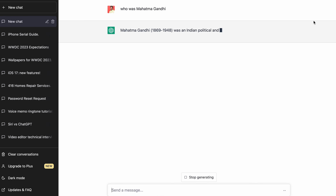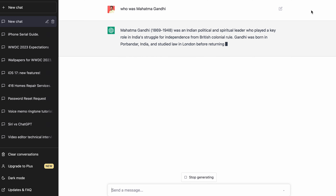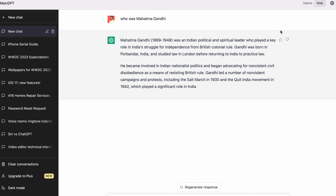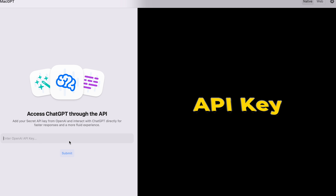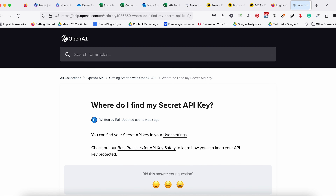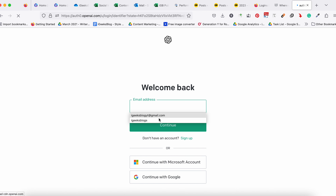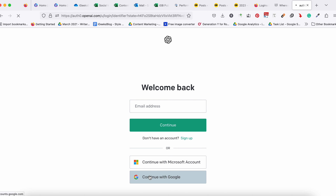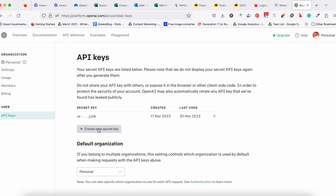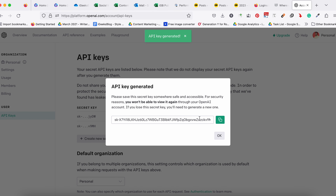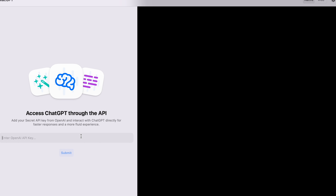Now we will check the native option, which gives you a much more fluid experience with ChatGPT. To do this, you need to click on the native button provided on the top right corner of the screen. It will ask you for an OpenAI API key. Click on the option that says 'How do I get an API key?' and then click on user settings. Now you need to log in again. It is strongly suggested that you use the same email ID throughout the entire procedure. Over here, you need to create a new security key by clicking on the tab. Copy this API key, go back to your MacGPT app, paste the key, and submit.